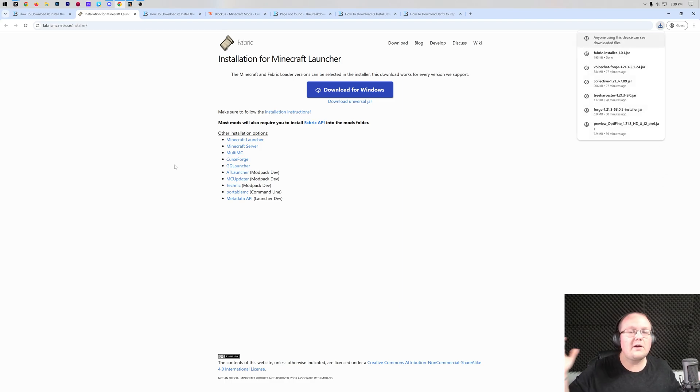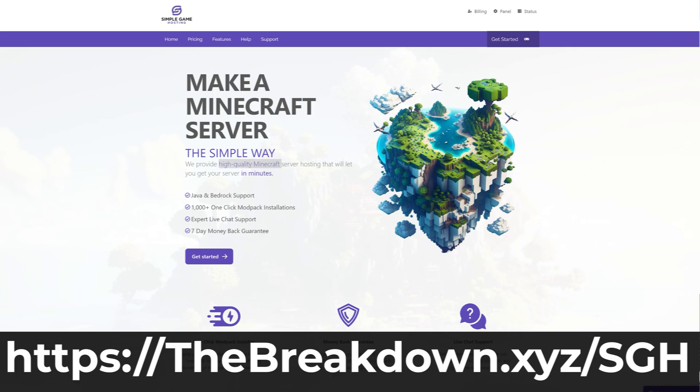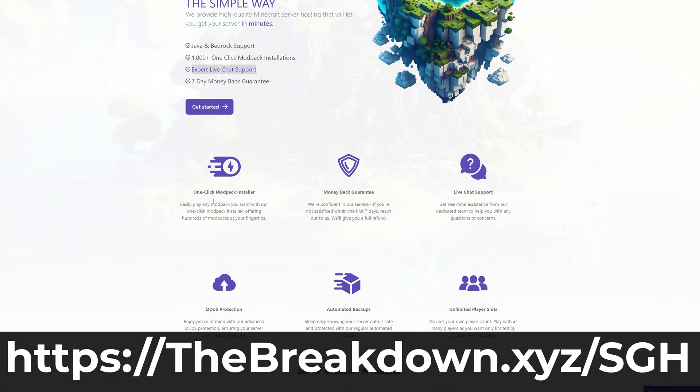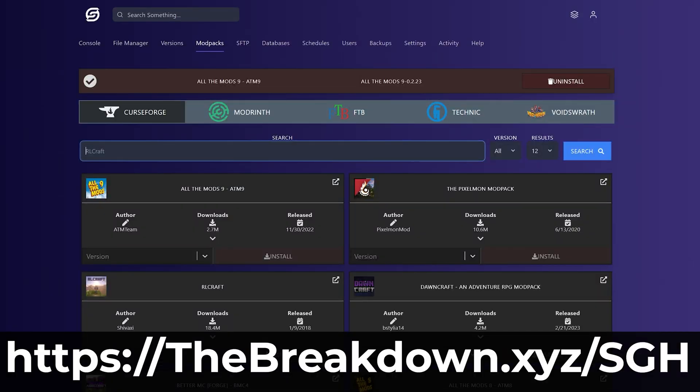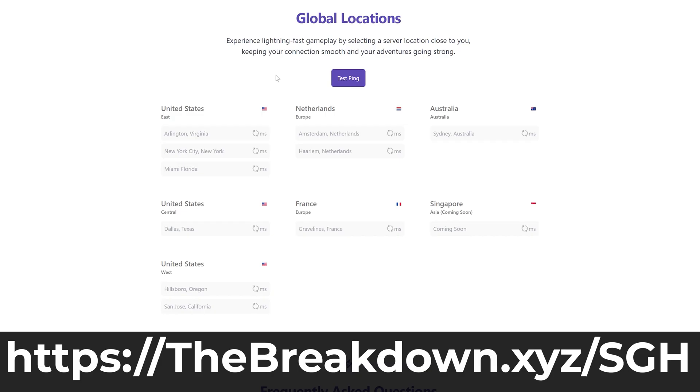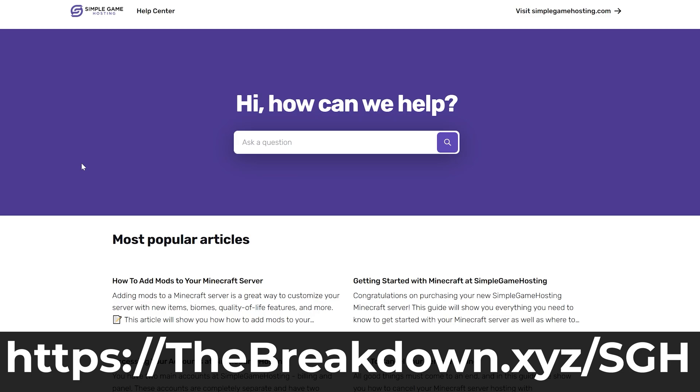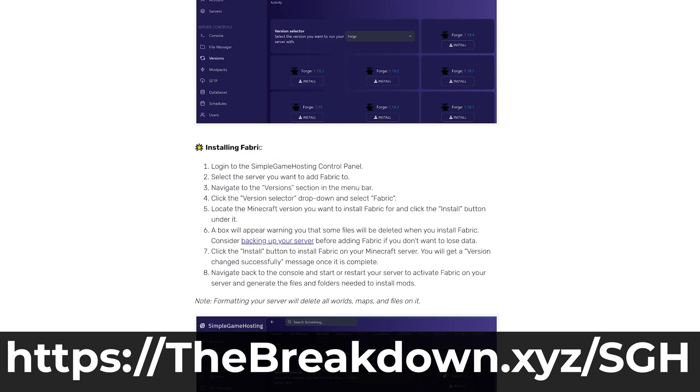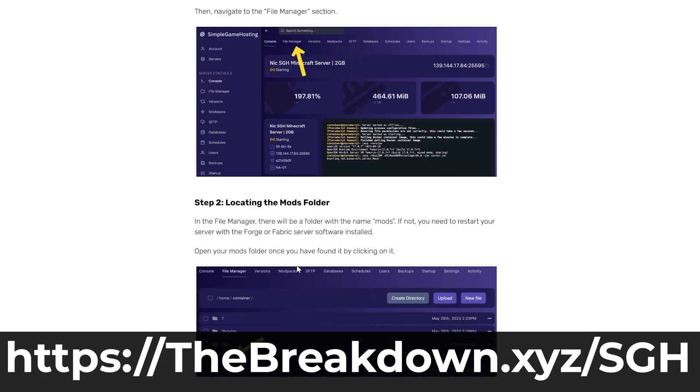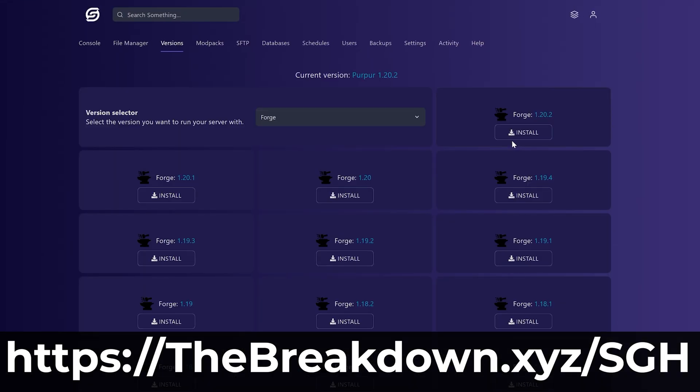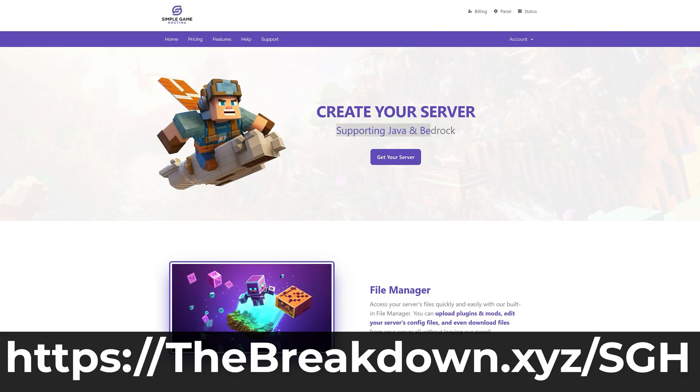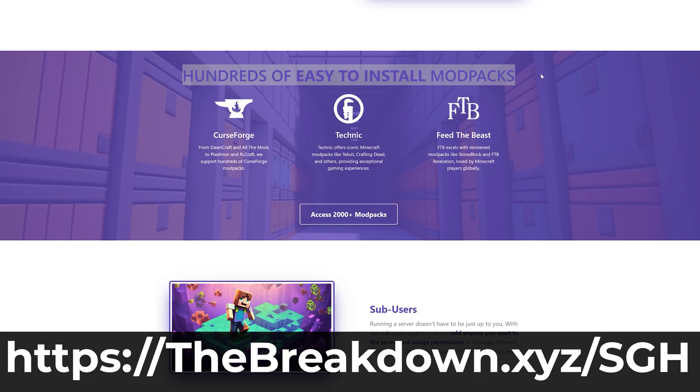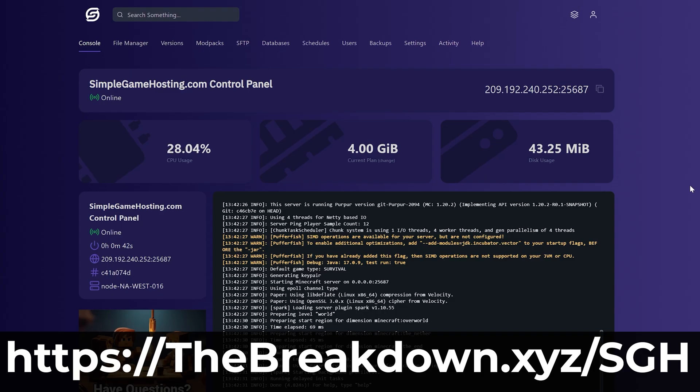While fabric's downloading though, have a message from our company, Simple Game Hosting. Go to the first link in the description down below, thebreakdown.xyz/SGH, to start your very own 24-hour DDoS-protected Minecraft server for you and your friends. You can easily add mods, plugins, or modpacks to your server and truly customize it any way that you want. Plus, there's expert live chat support there to help you out. So start playing Minecraft mods with your friends the simple way at the first link in the description.